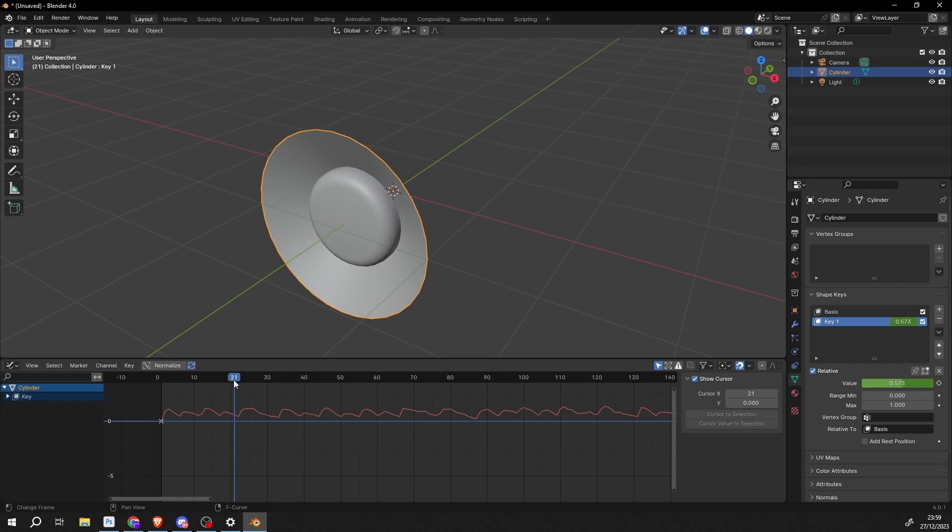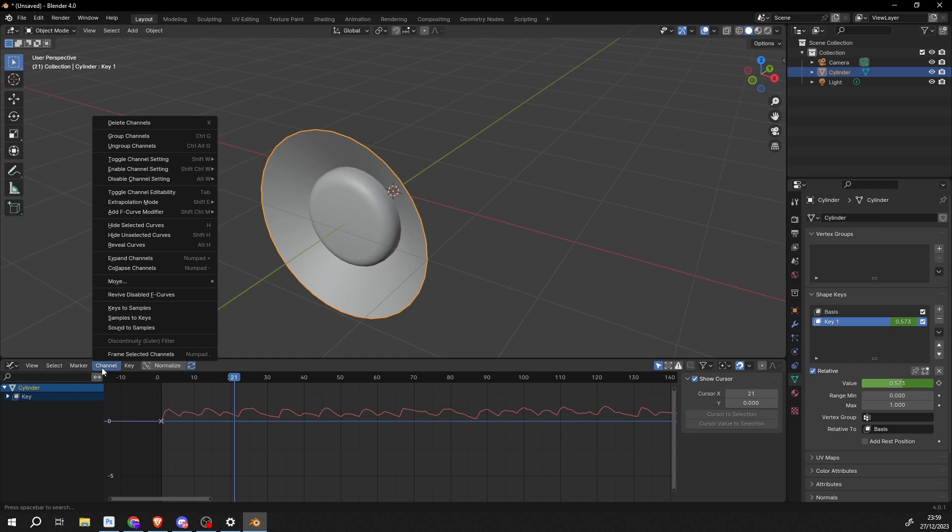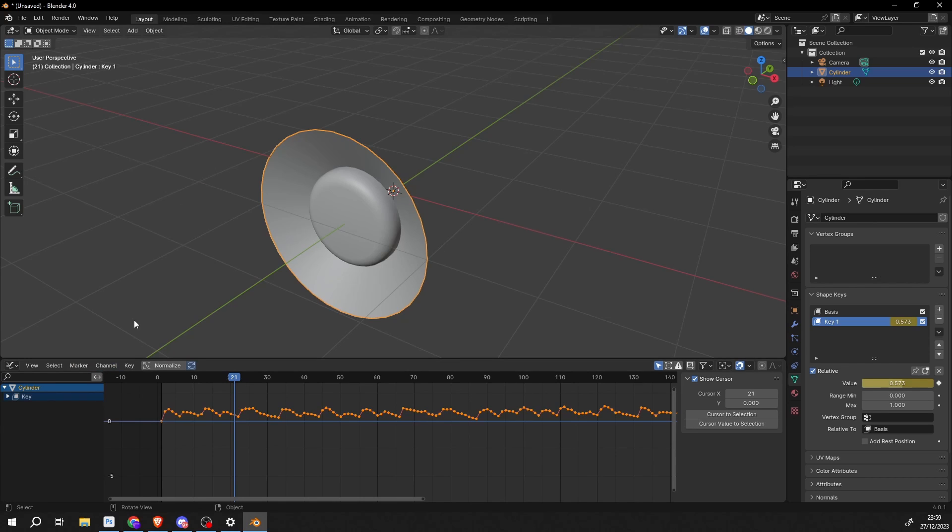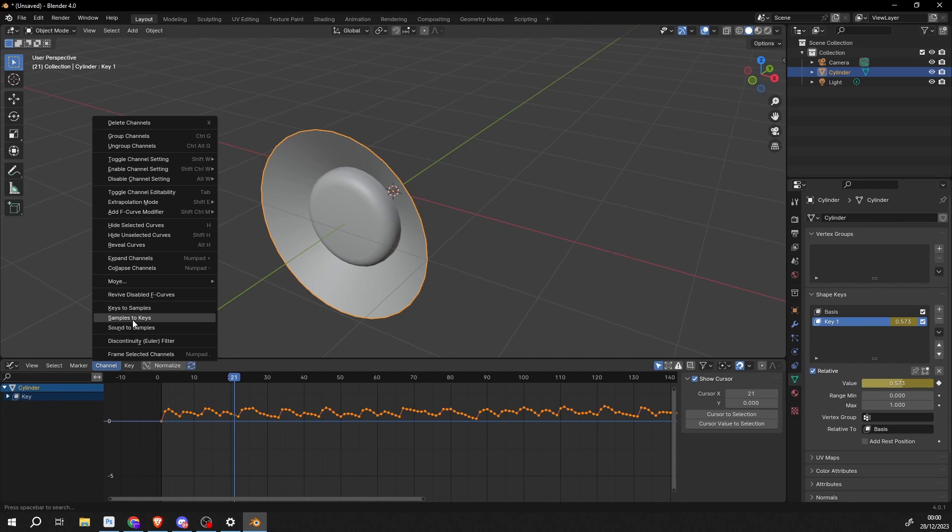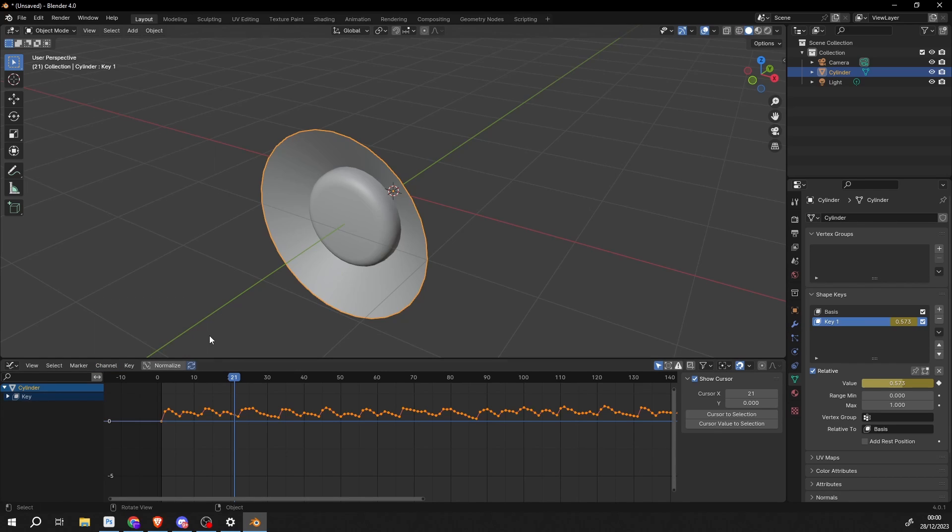Now one thing that you might want to do is you might want to turn this into actual physical keyframes. And there's a good chance what you'll do is you'll go sample to keys. And it might work. It might just generally work. But sometimes it doesn't work. Sometimes you actually need to key to sample. So go to keys to samples. Then go to samples to keys. If it doesn't work.